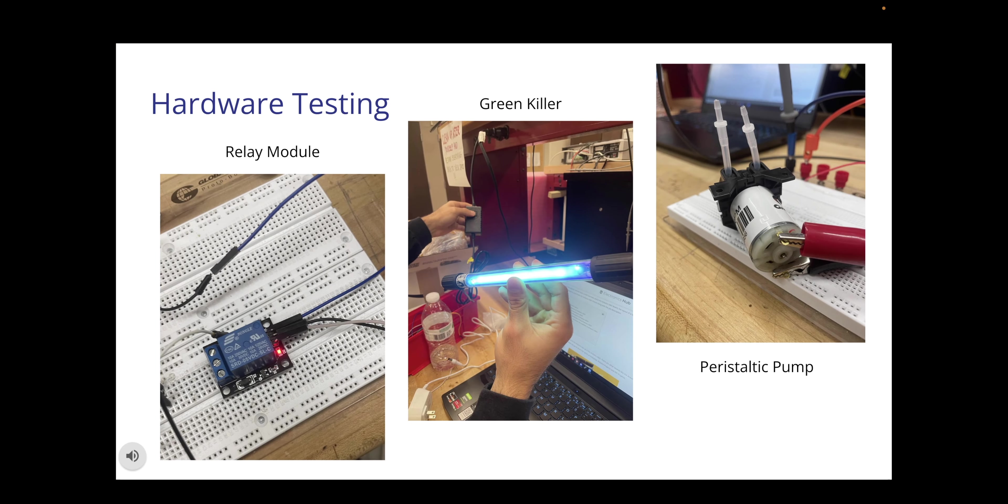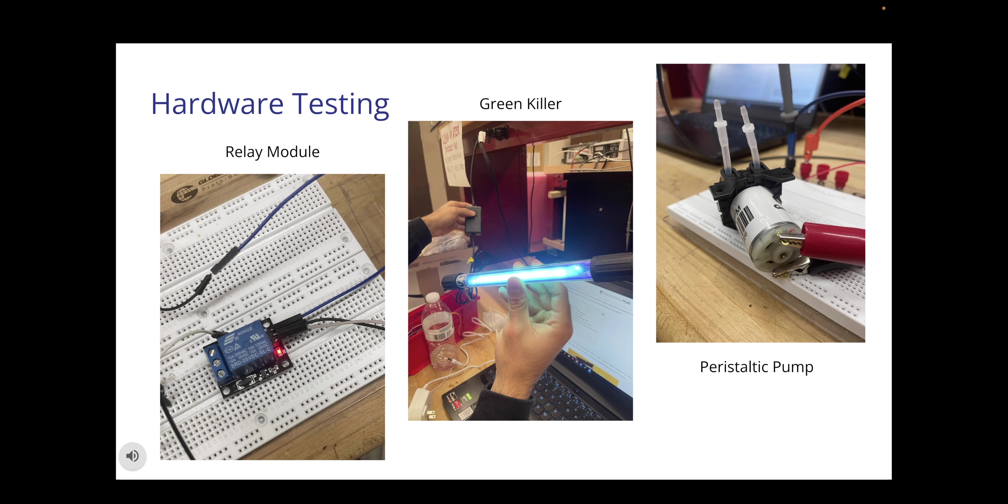In our first slide of hardware testing you will see that we tested the relay module, the grow light, and the peristaltic pump. It was pretty simple. We just put a positive voltage in and a ground to see if everything was working and at some points we pulled out the multimeter and tested to see if the output was correct. As you can see in the three pictures below, minus the peristaltic pump, everything's working, everything's lighting up, everything looks good.